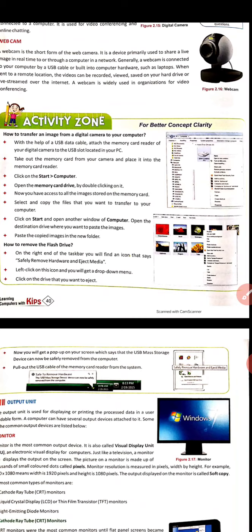To save images from a digital camera or mobile to your computer, you can use a USB data cable. Attach the memory card reader of your digital camera to the USB slot located in your PC. You connect the USB cable to your computer and then directly connect it to the USB slot.